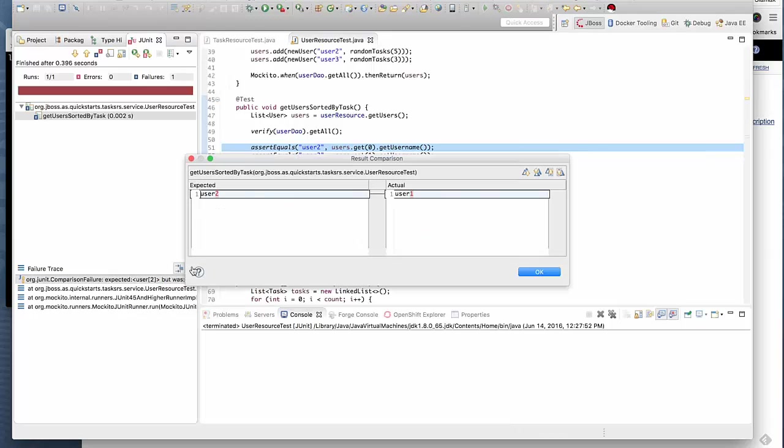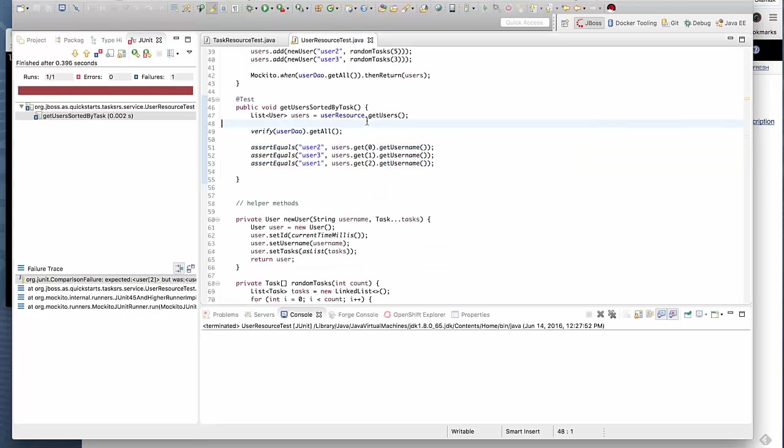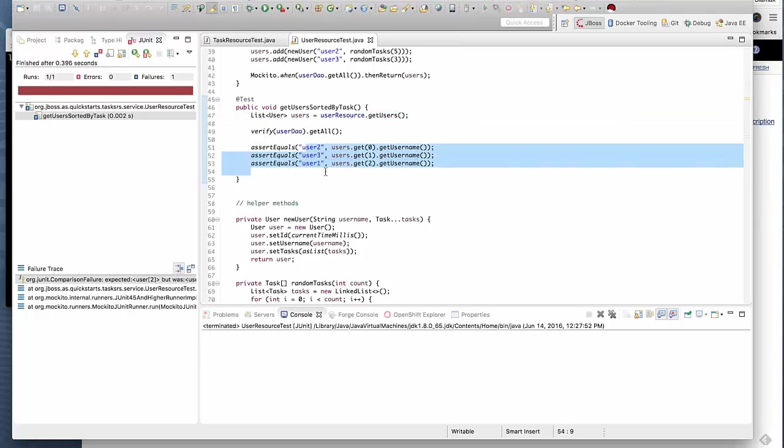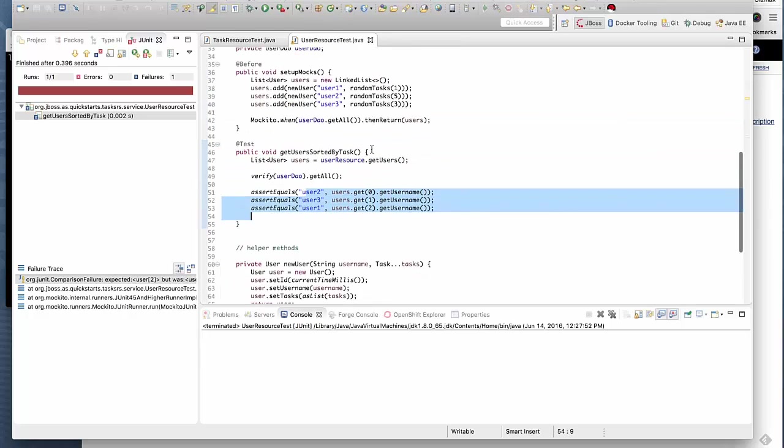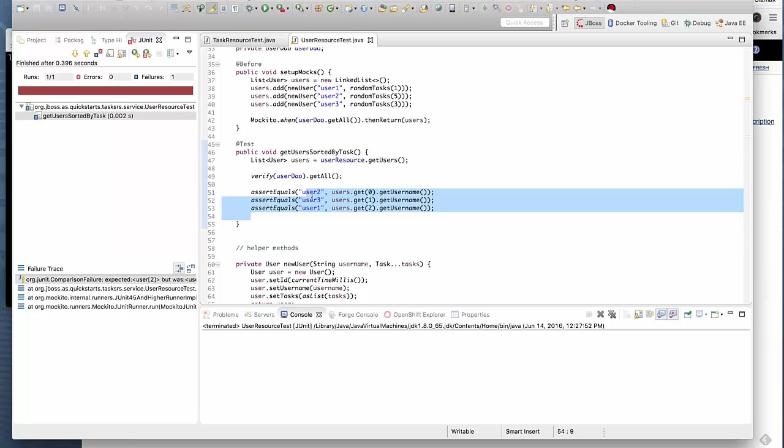What's the message here? We have expected user 2, but the actual value was user 1. In this method, we get the list of users from the users endpoint and we expect them to be ordered based on the number of tasks that they have created. The order we get back is not correct.